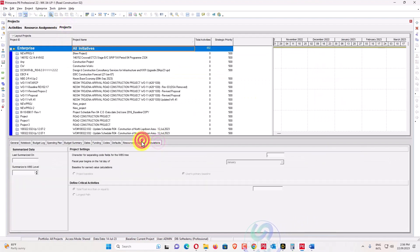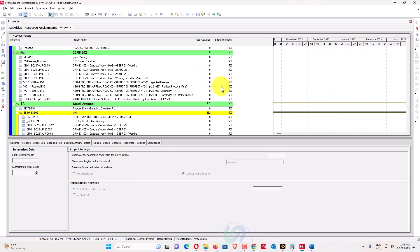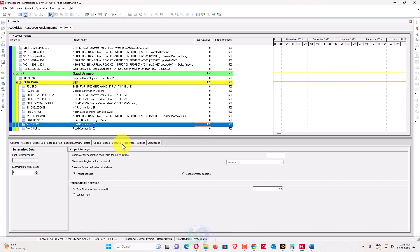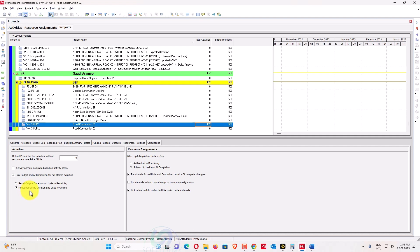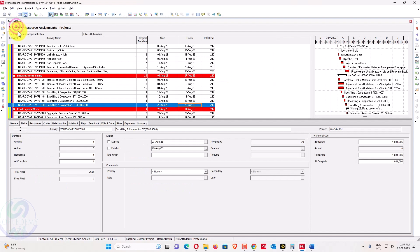The most important setting is in the project Calculations tab. You must select the project and reset remaining duration and units to original. This ensures that the remaining duration equals the original duration. There is one more limitation I want to explain so you don't have to ask in the comments. Also, my WhatsApp number is in the video description — feel free to contact me for questions not already covered in my videos.